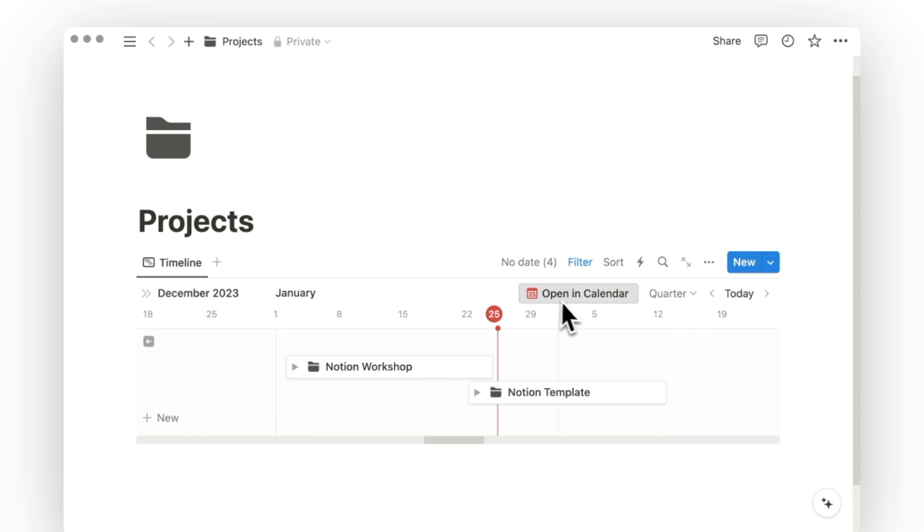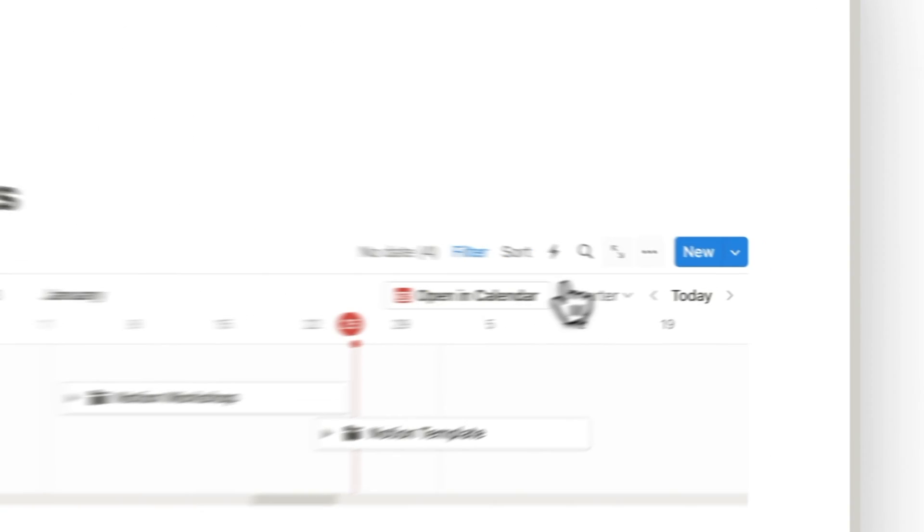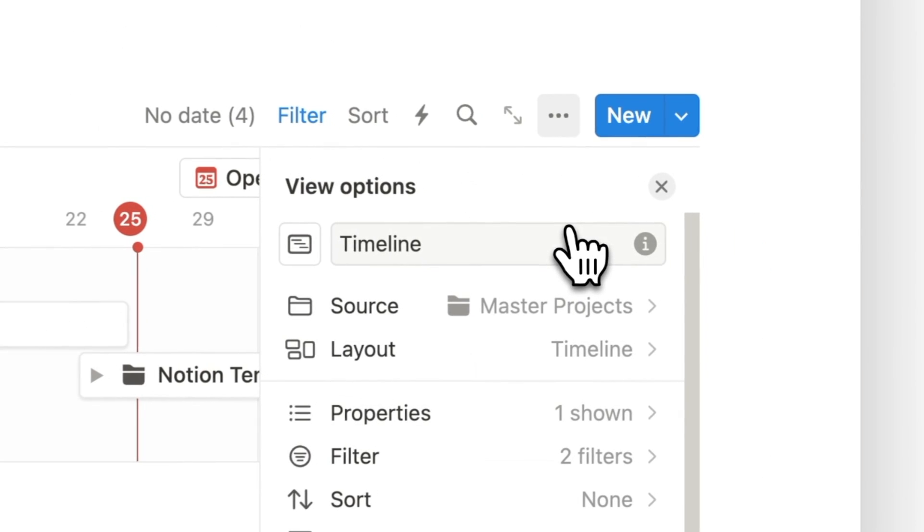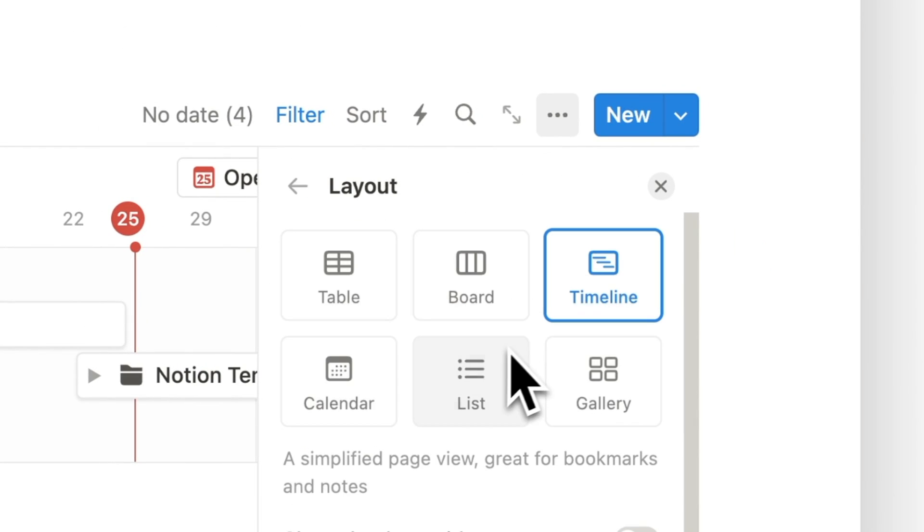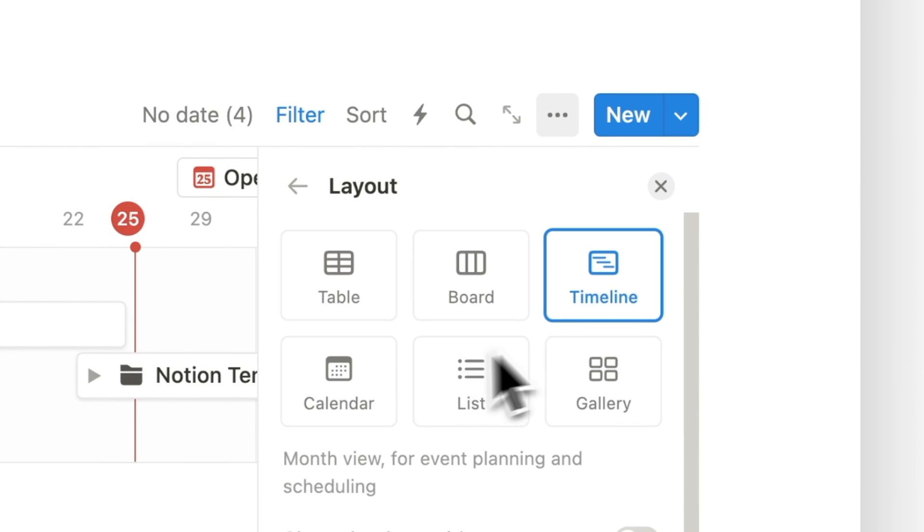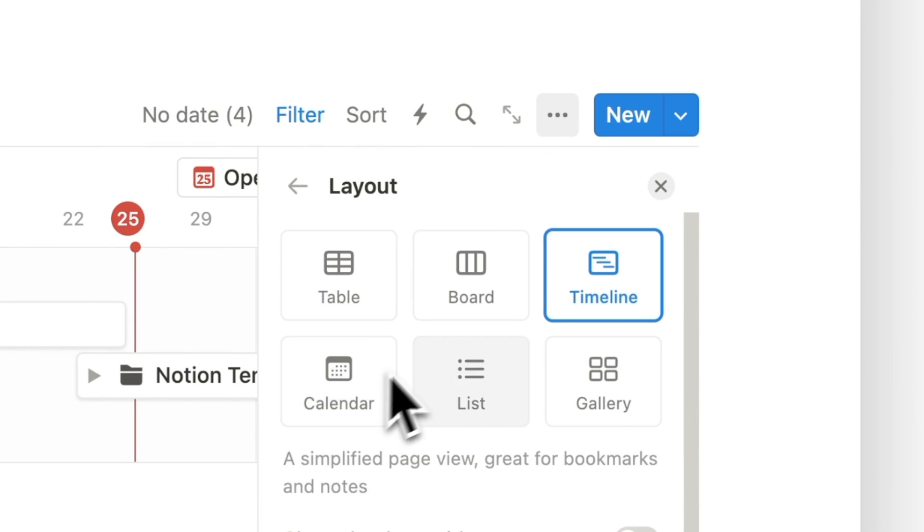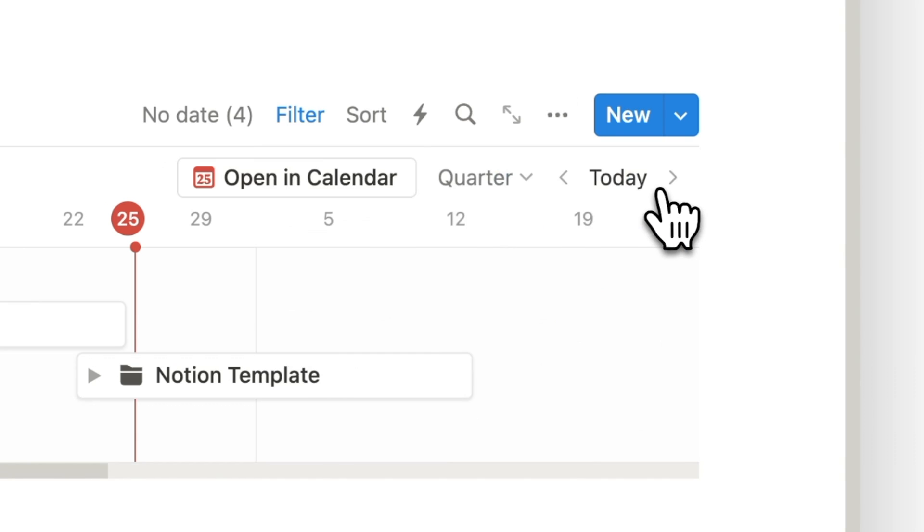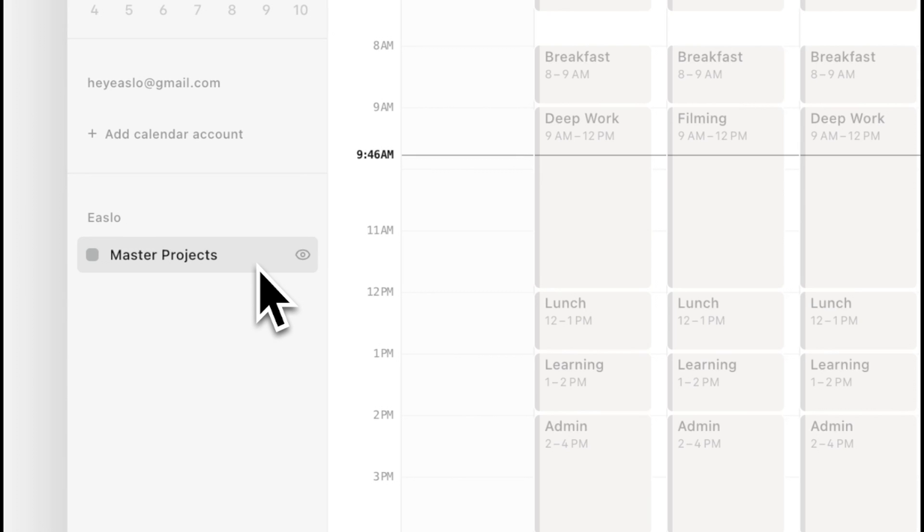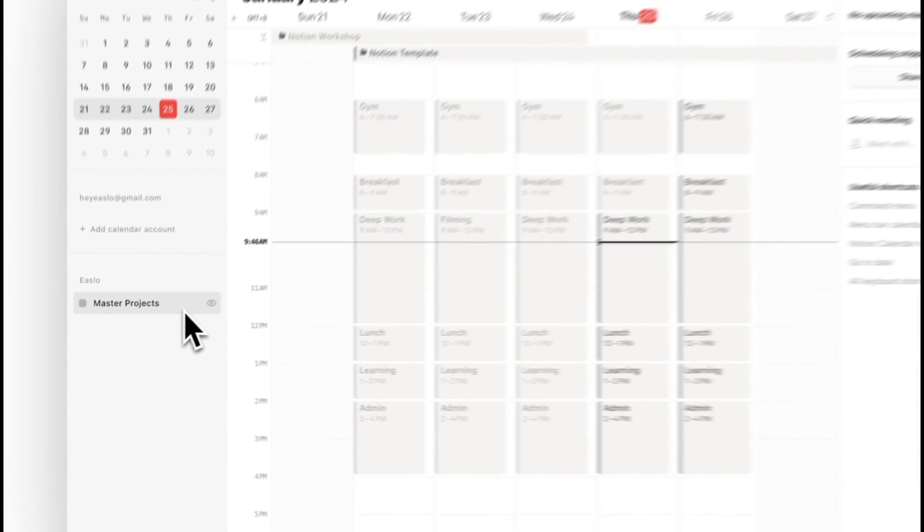To sync a Notion database to your Notion Calendar, click on Open in Calendar in the top right corner of your database view. Note that this view needs to be either in the timeline view or calendar view. And once you click on the button, that's it, a one-click sync.